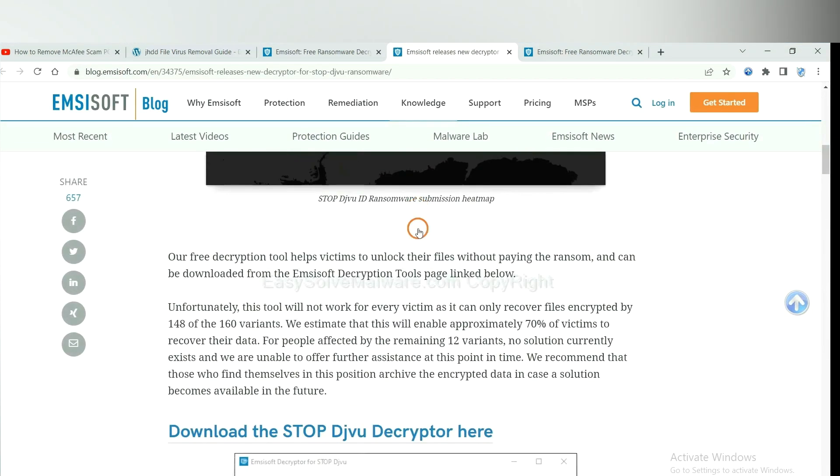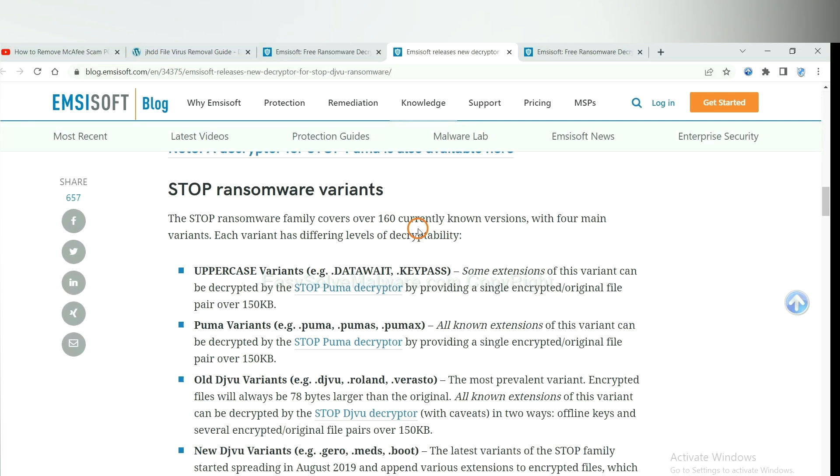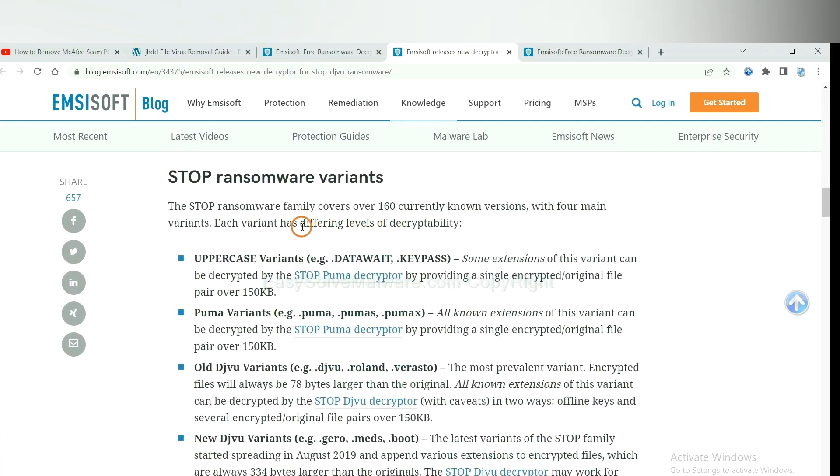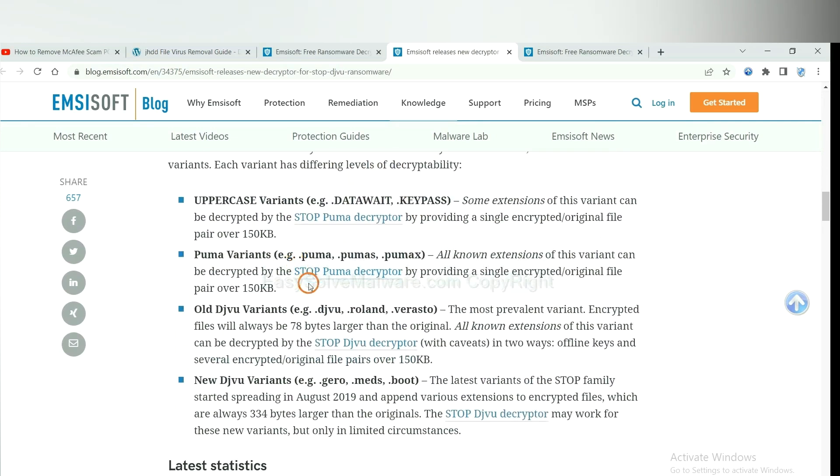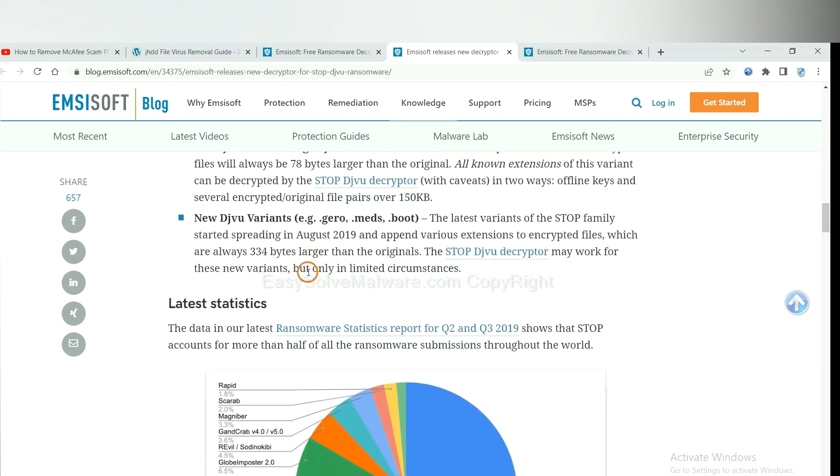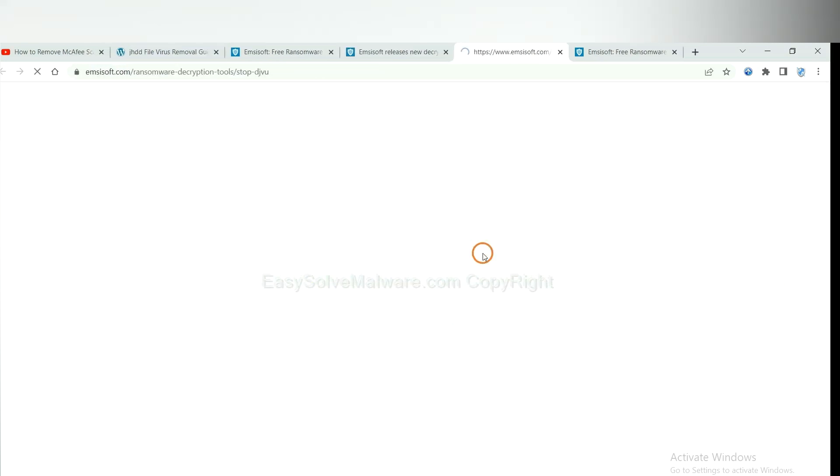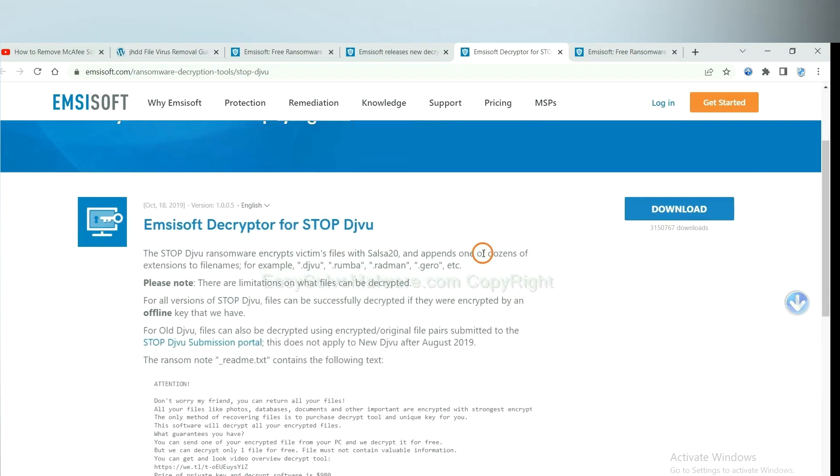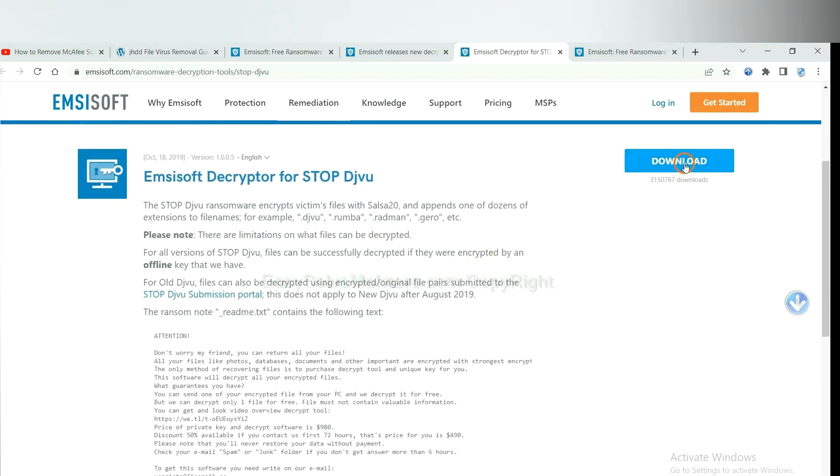And scroll down. Here are some decryption tools for the ransomware. You select one. And download. And then see if it can decrypt your files.